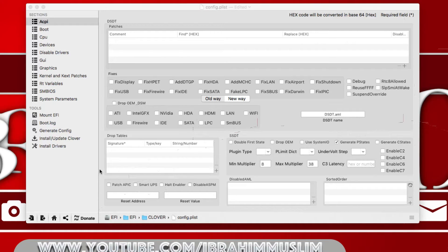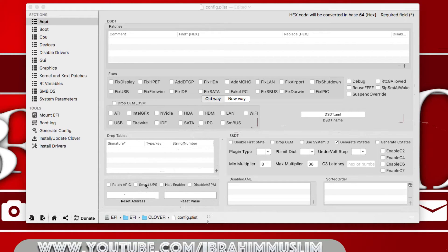Smart UPS is not very commonly needed, but it's useful if you have a UPS connected to your Mac Mini, or if you've made a Hackbook — a Hackintosh MacBook. Clover will automatically detect the mobility state of your system, and if your system is mobile and has a battery, it will enable that detection.